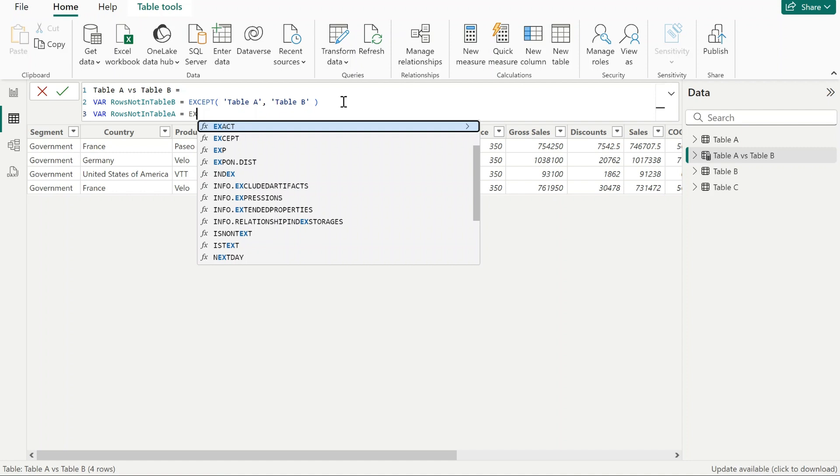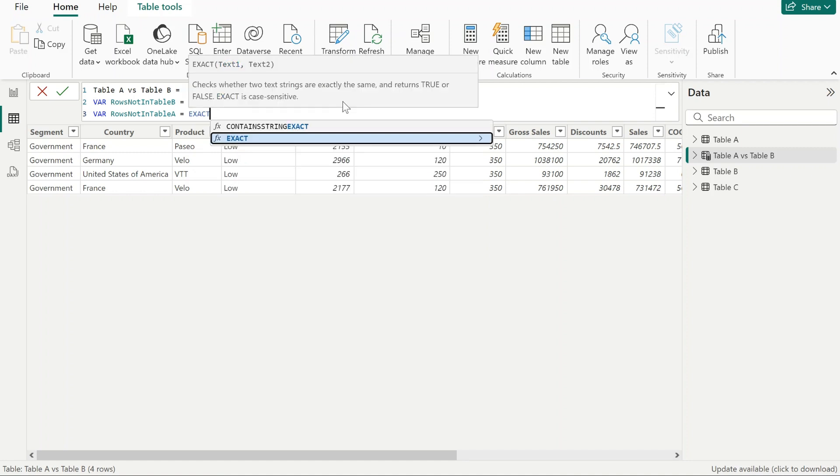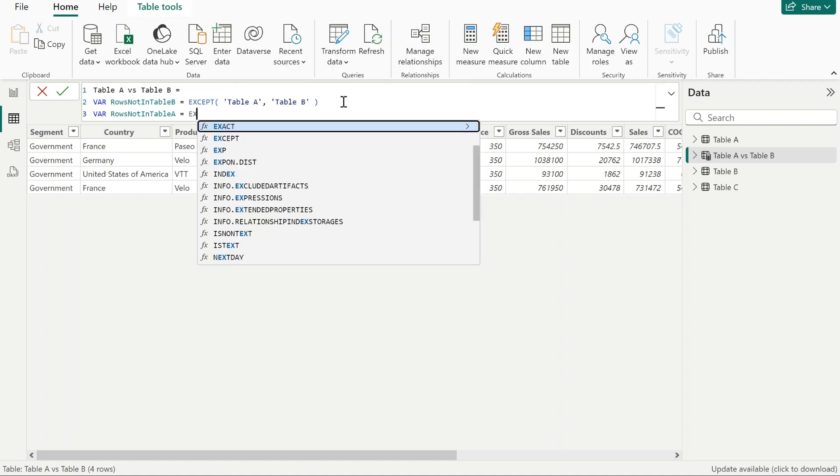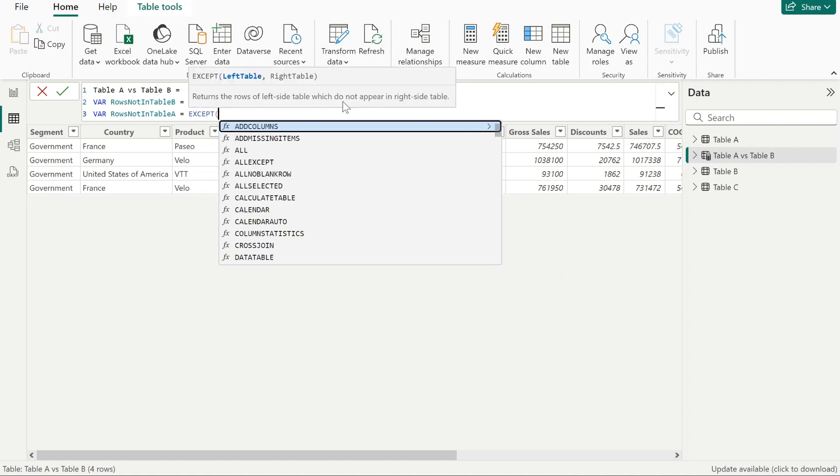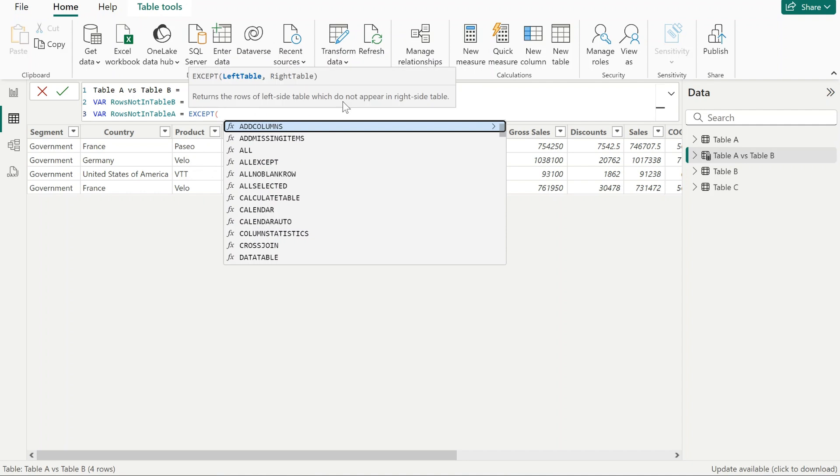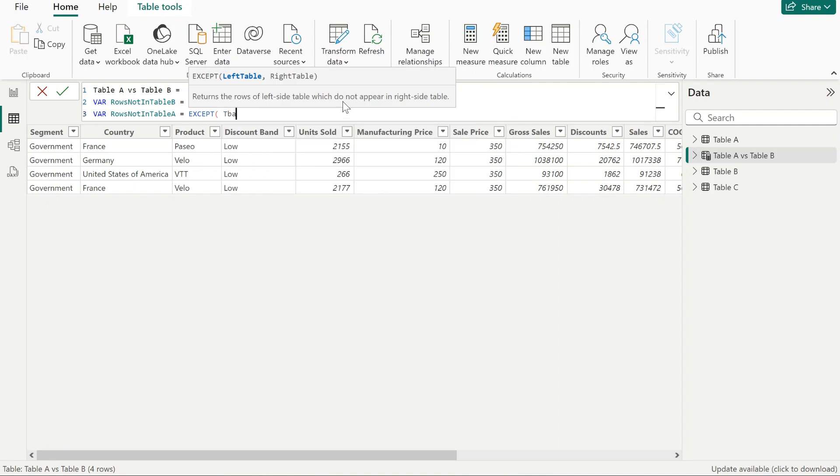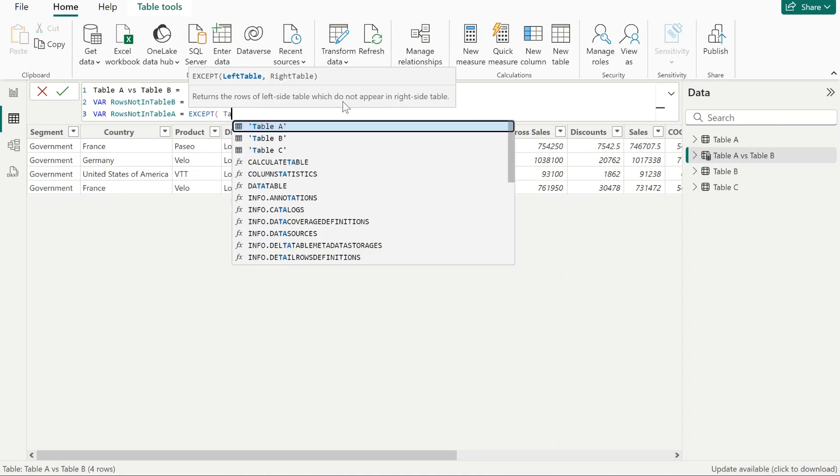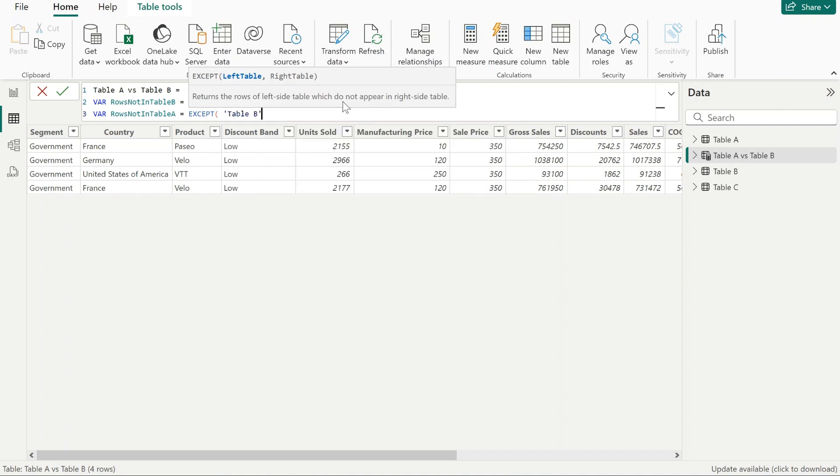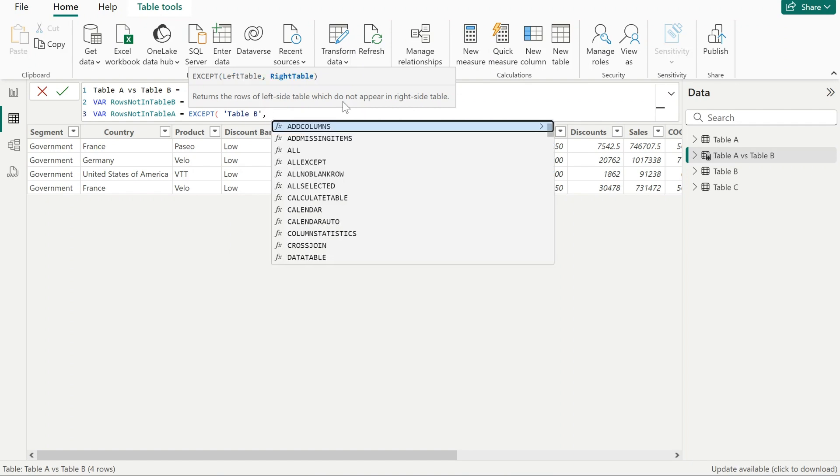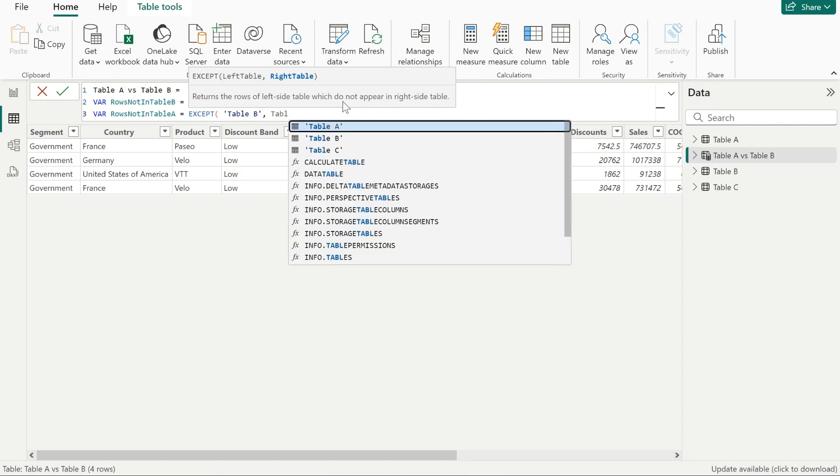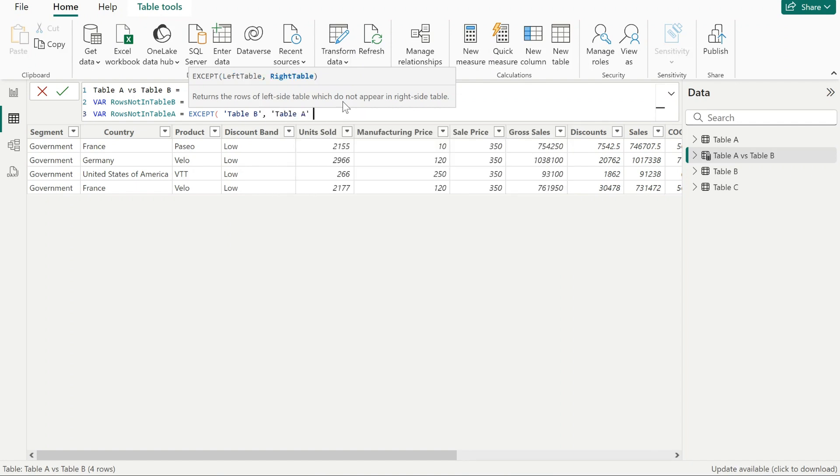Again, we're going to use the EXCEPT function, and we just swap table A with table B.